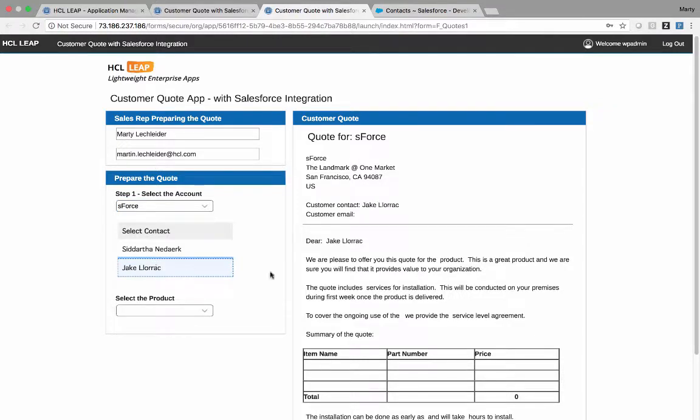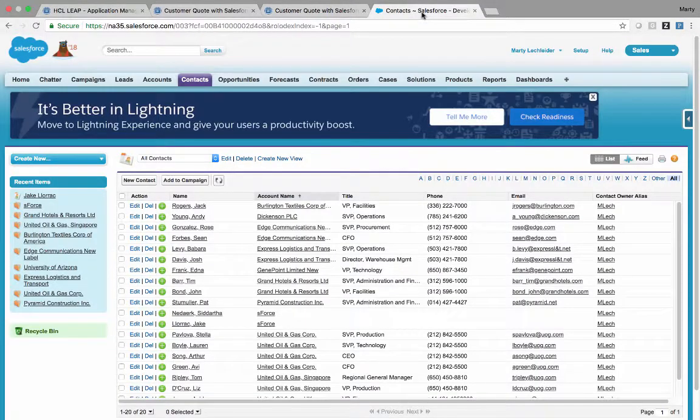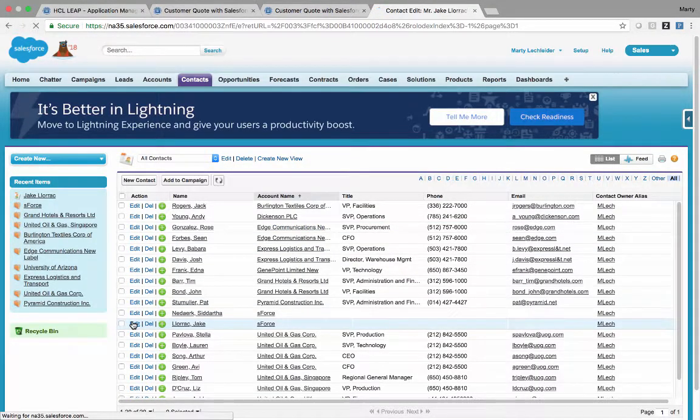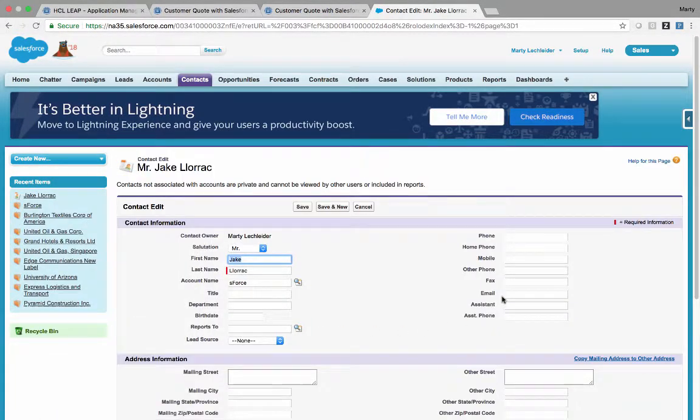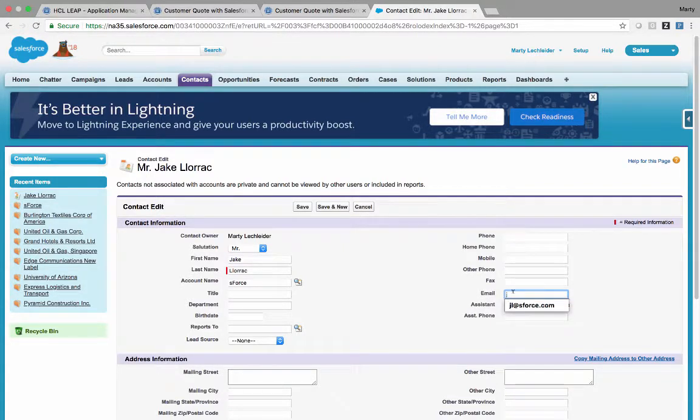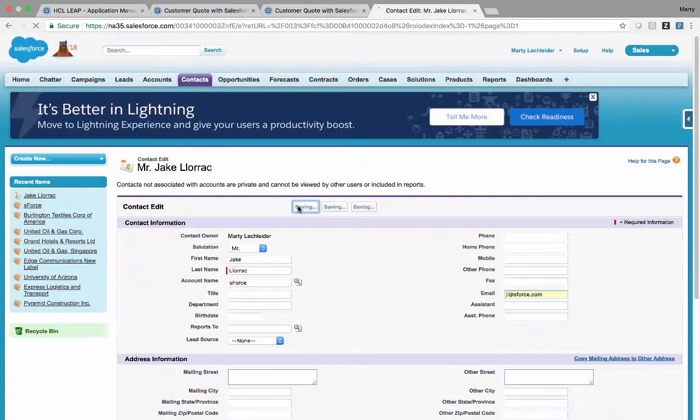I notice that there's no email address for Jake. Well, let's go over to Salesforce. We'll find Jake, and we'll put in Jake's email address. We'll save this.